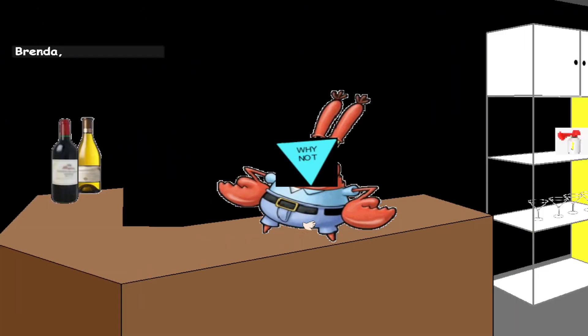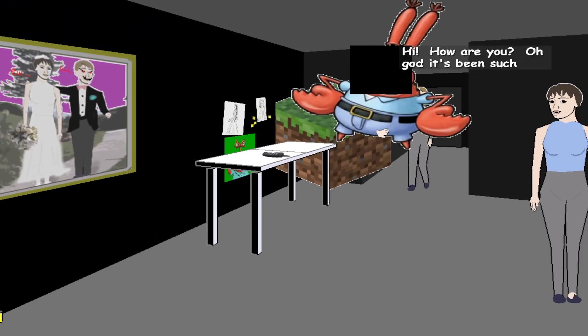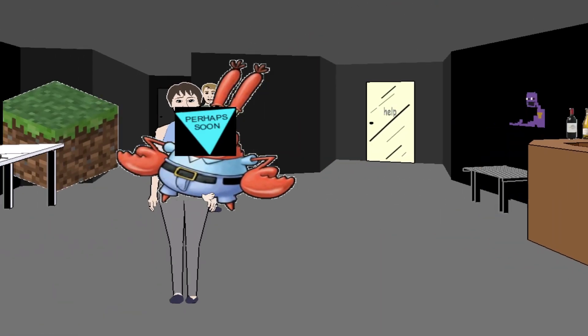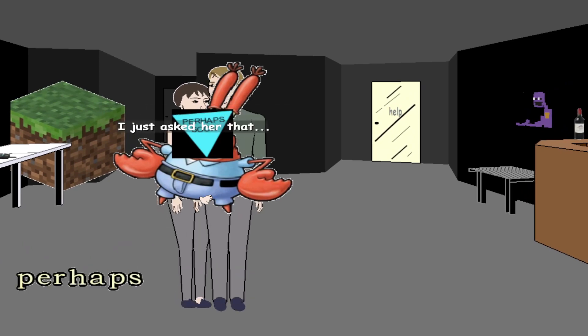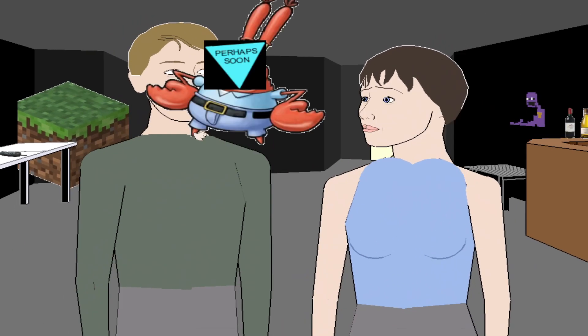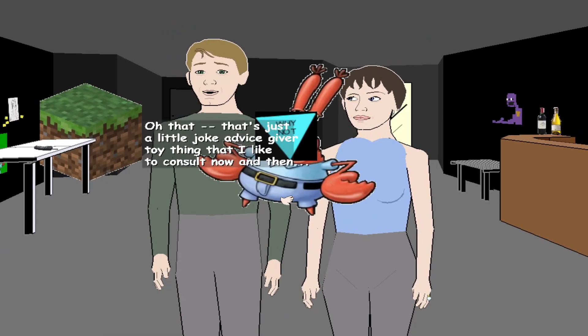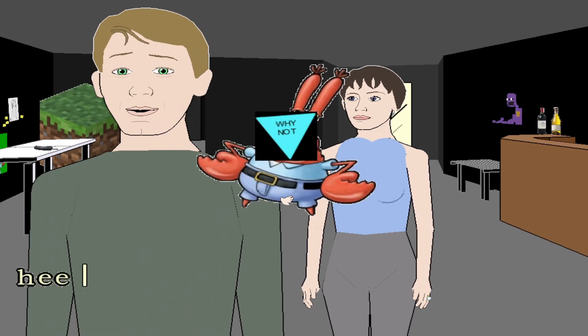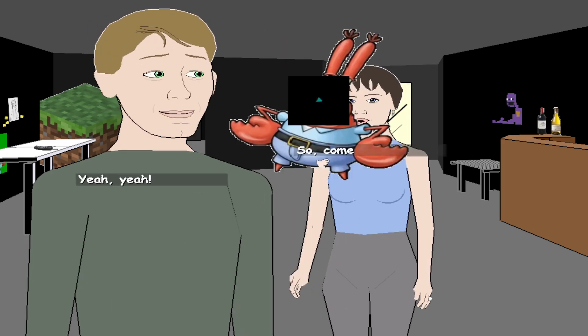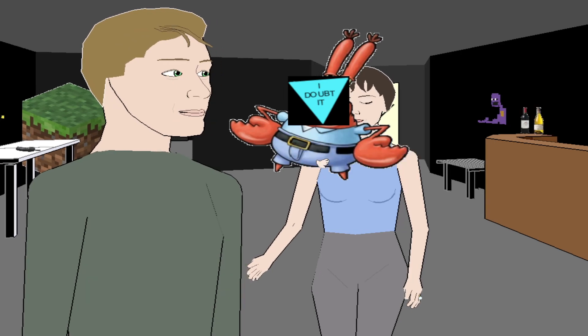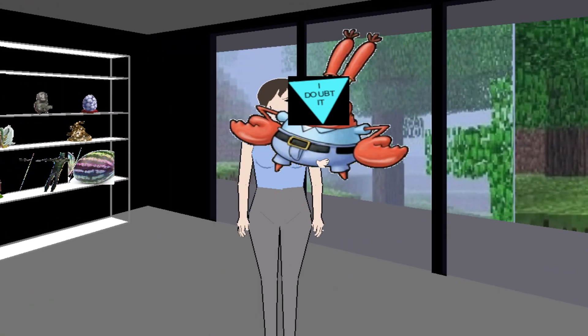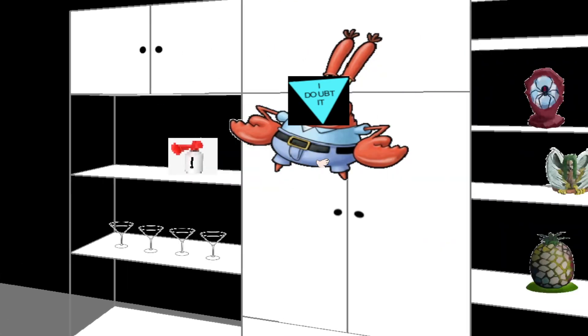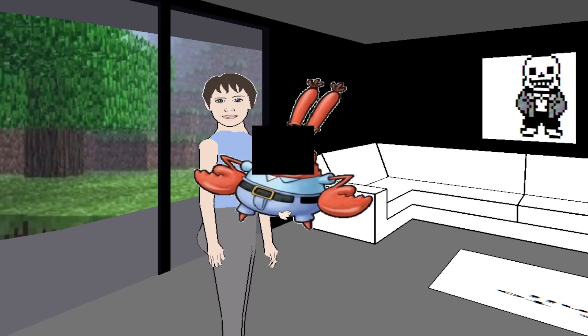Hey, Brenda. Hi, how are you? Oh God. Perhaps, oh that. That's just a little joke advice giver toy thing that I like to consult every now and then. Yeah, so come in, make yourself at home. Hello lady. Hello. Hey LAR.